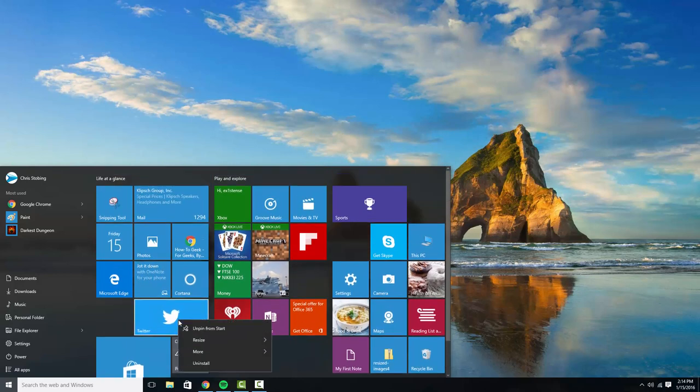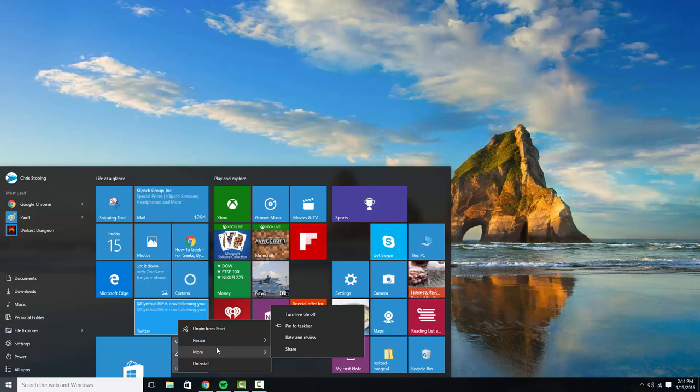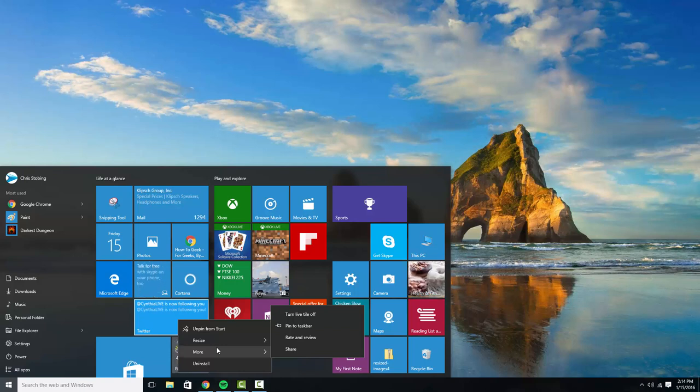If you're on a restricted data plan, say on a tablet or your laptop or something like that, these live tiles they do eat up data. They need to constantly refresh from the internet in order to get the data that gets thrown to them.